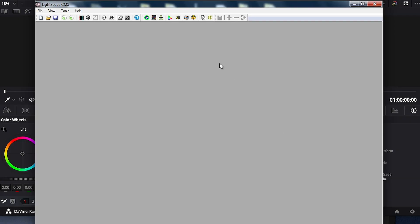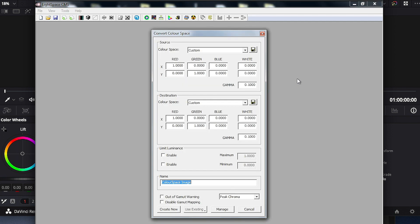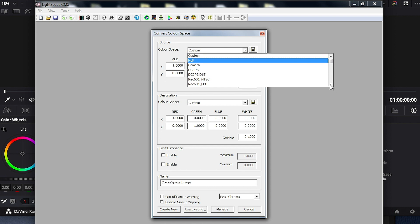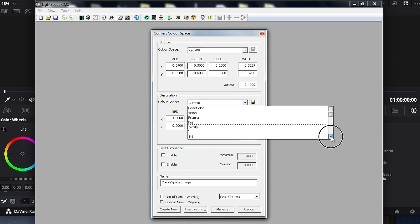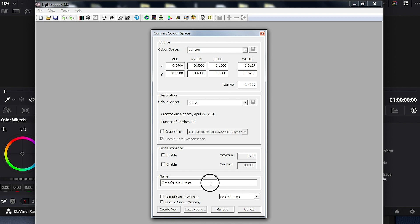We can now hit Close and return to the color space conversion window. This time we are going to build the volumetric 3D lookup table that will take us from the monitor's native wide gamut down to the Rec 709 target. So again we are going to select the Rec 709 option in the source dialog. In the destination dialog we are going to select the profile we just performed, which we named 1-1-2, and we are going to call this Rec709-3D, and then select Create New.